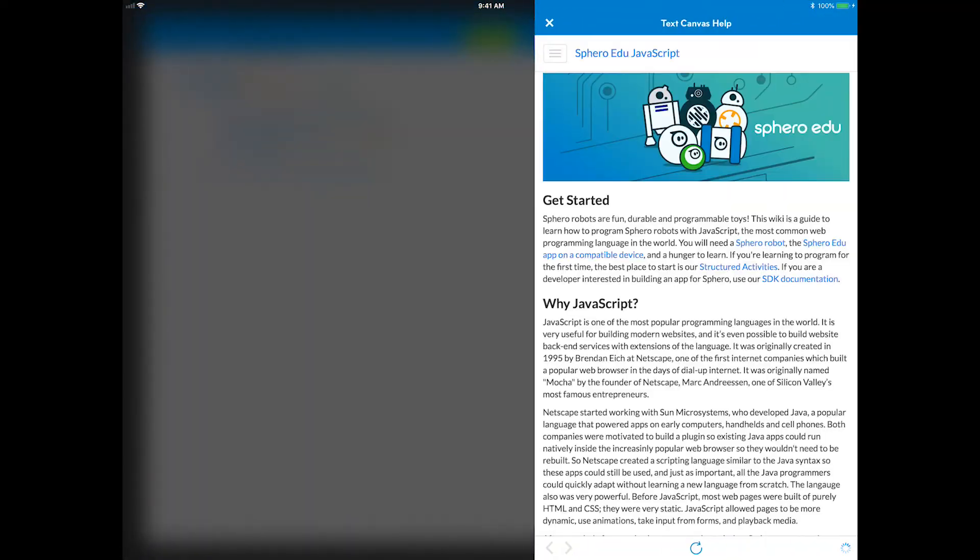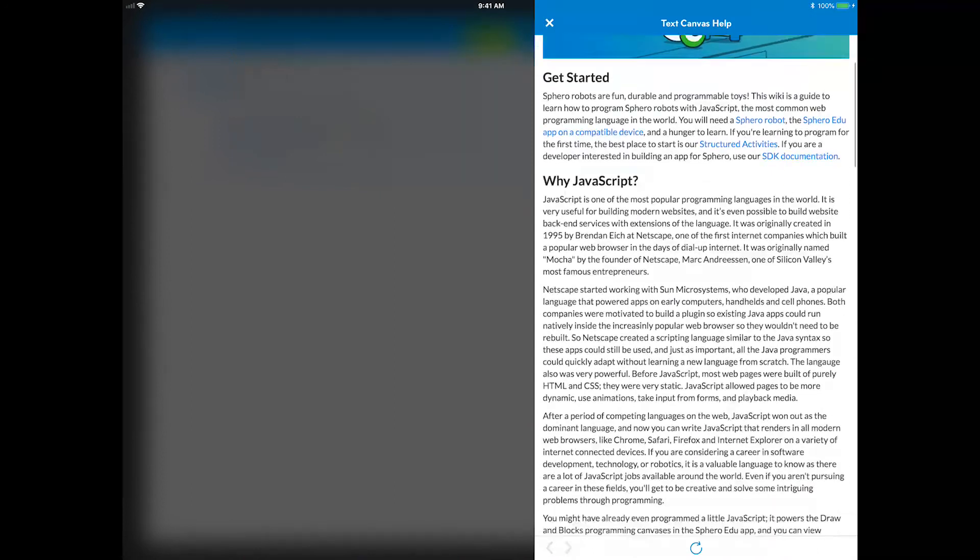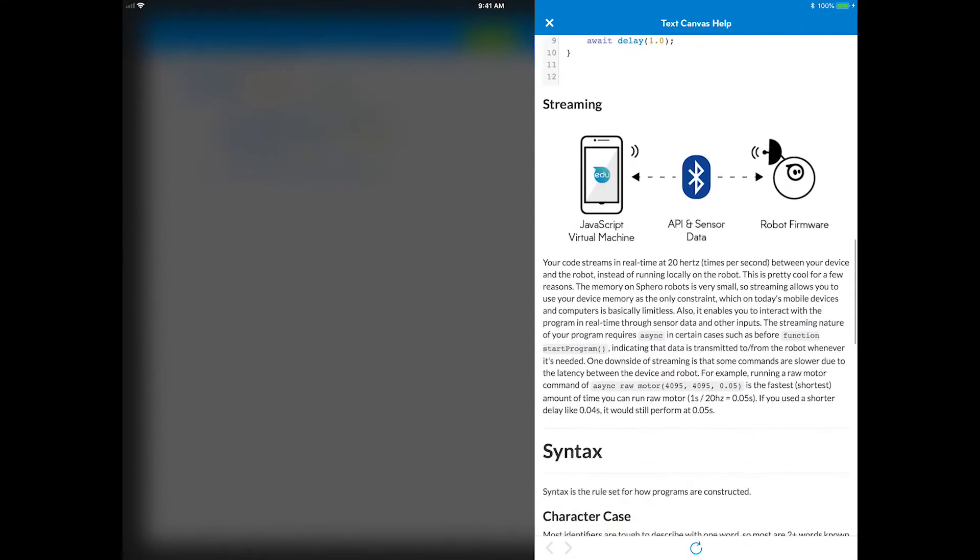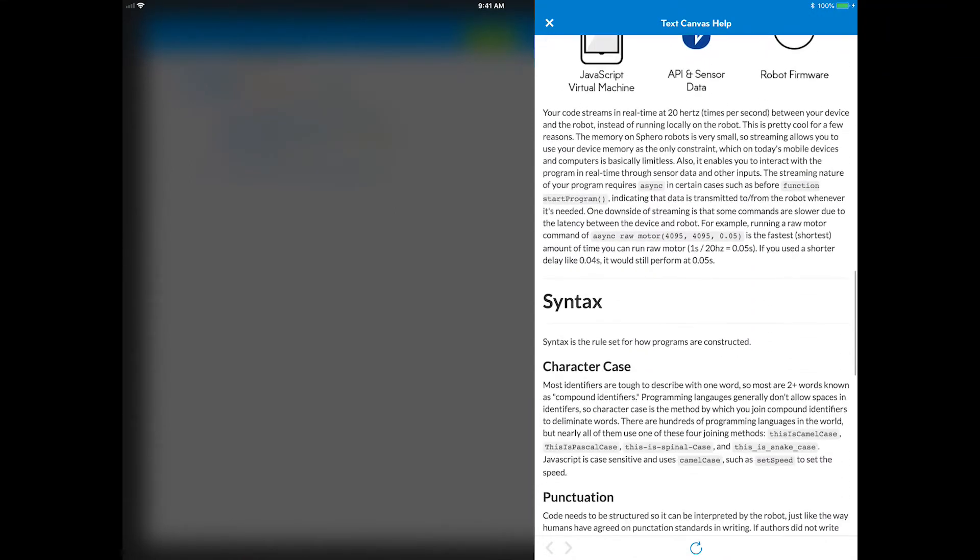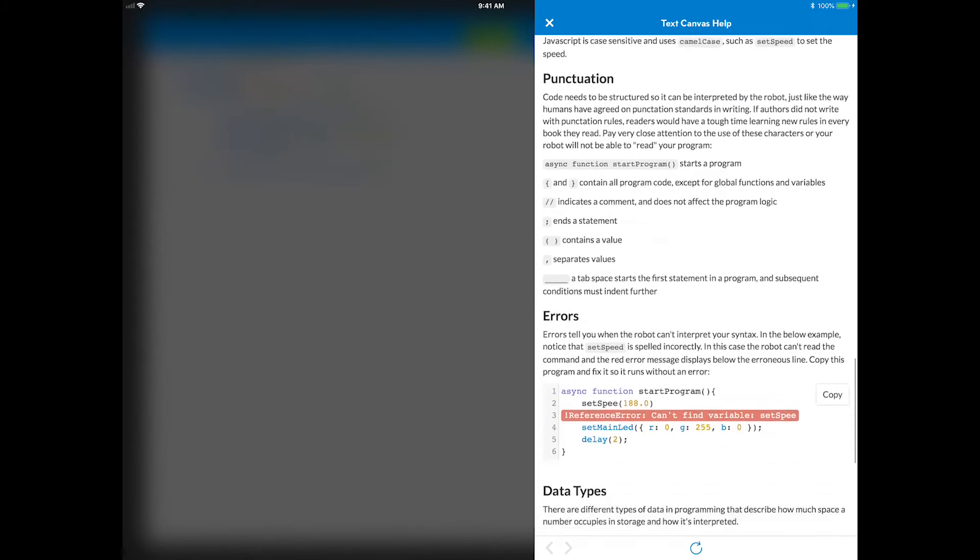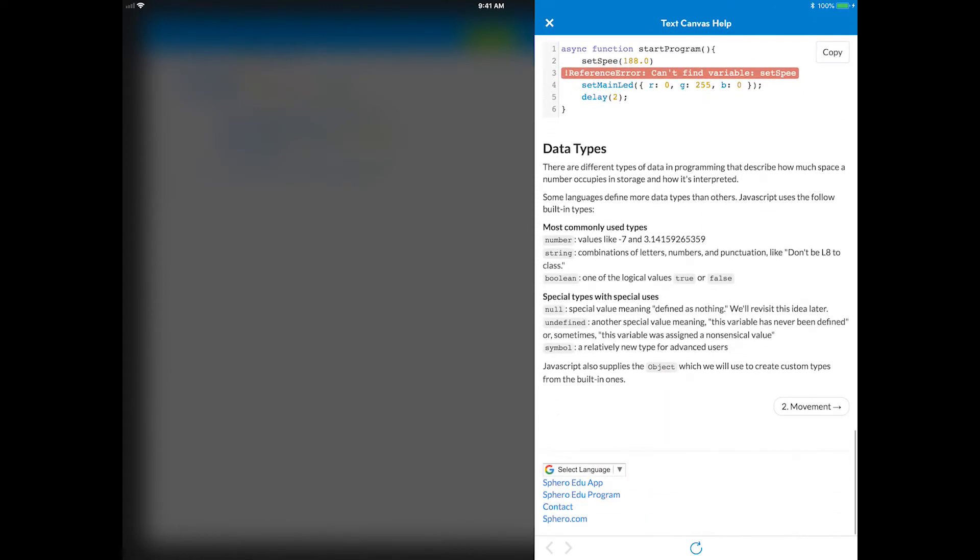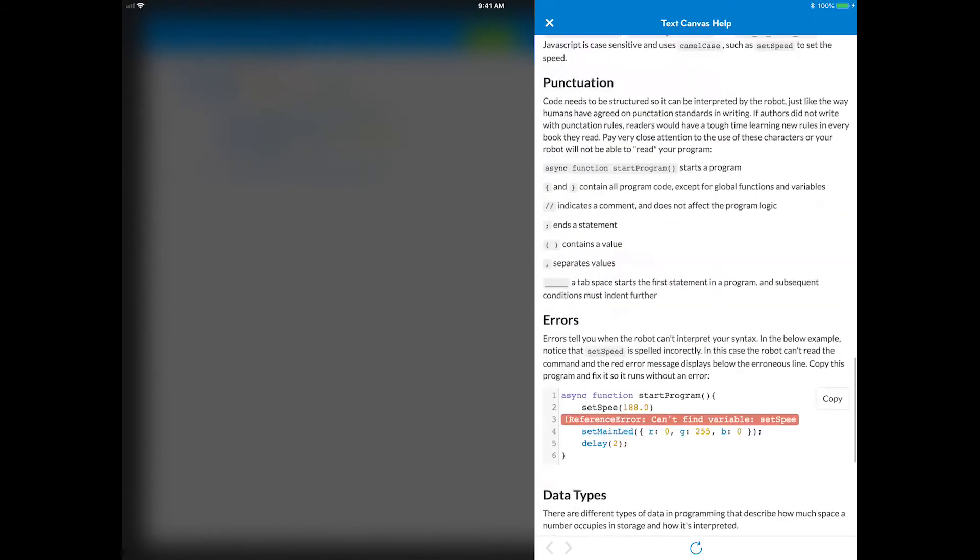This is a huge resource guide for reading about every code block you have used and how each code block translates into Javascript code. There are also a lot of examples that can be copied to the text canvas to explain each command.